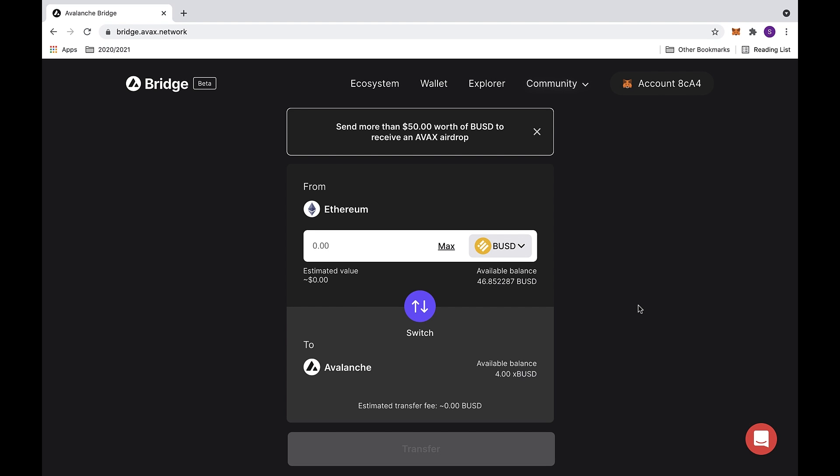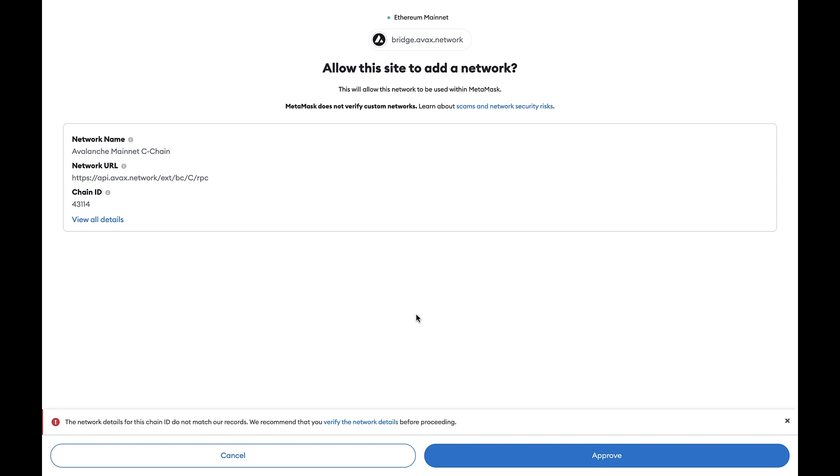First I'm going to show you how to switch networks and add the Avalanche mainnet. Click on the switch button and this will send you to MetaMask. It will ask you to allow the site to add a network. Click on the approve button at the bottom.